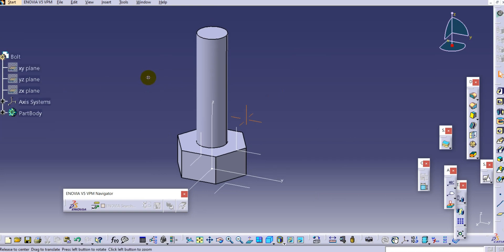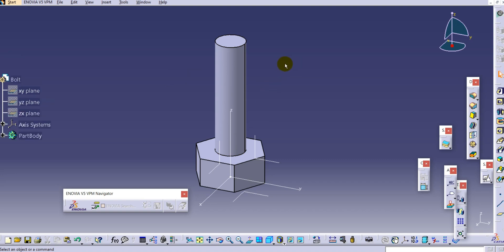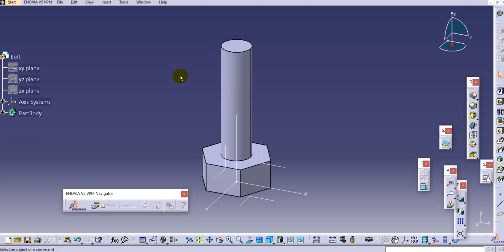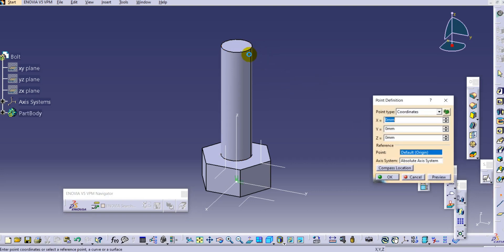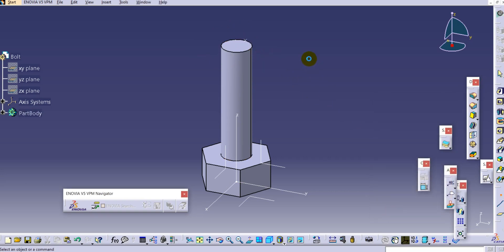Now our basic part is completed. Now we can go for the threading part. Before starting the threading, we have to create one point here - select the point, select the edge of this circle, and click OK so that one point is created on this circle edge.